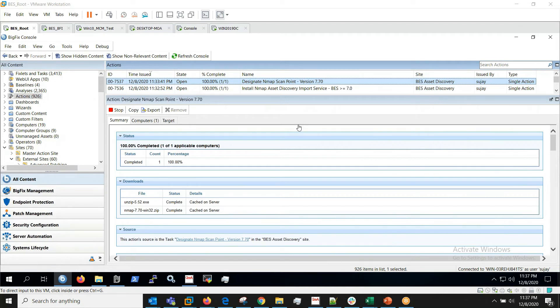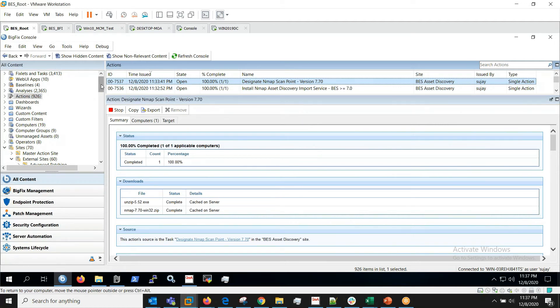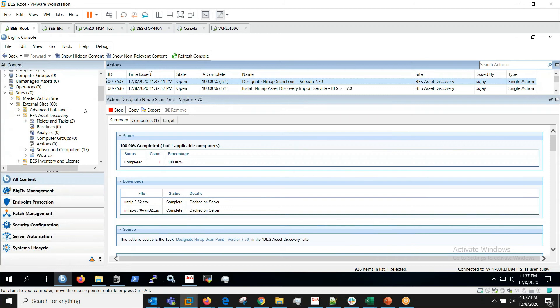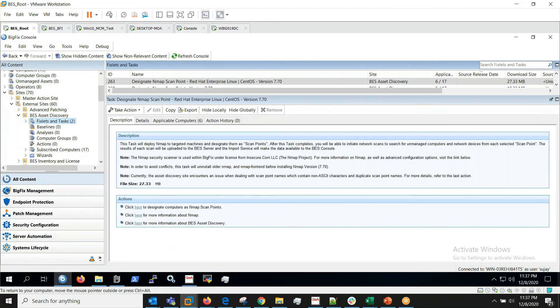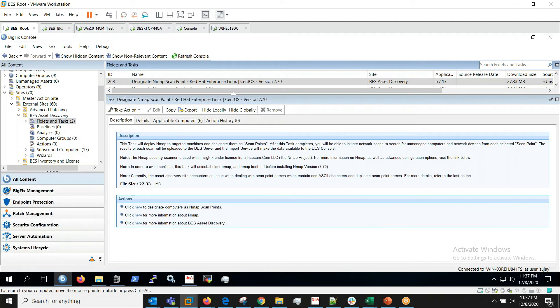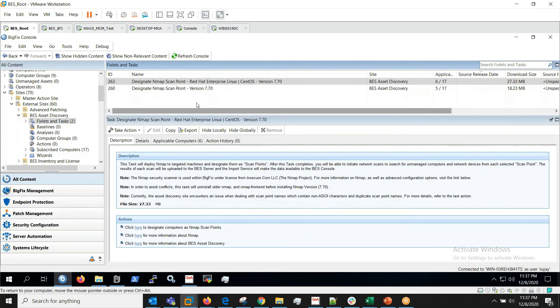Actions to designate nmap scan point and to install nmap asset discovery import service have completed now. We'll go back to BigFix Asset Discovery site and when we look at this we should see the Run Nmap Scan fixlet relevant pretty soon.